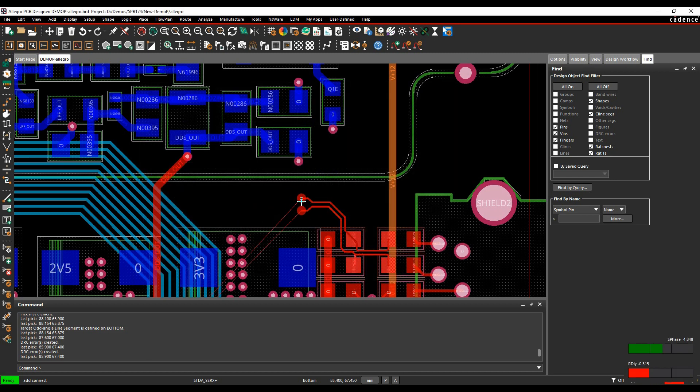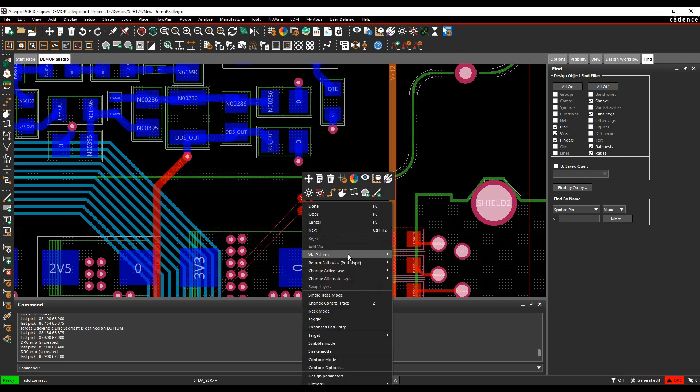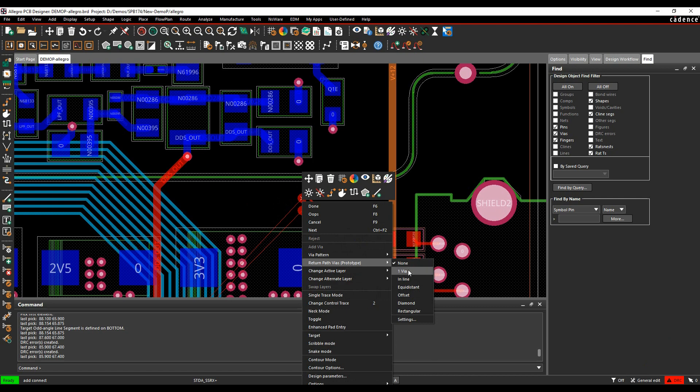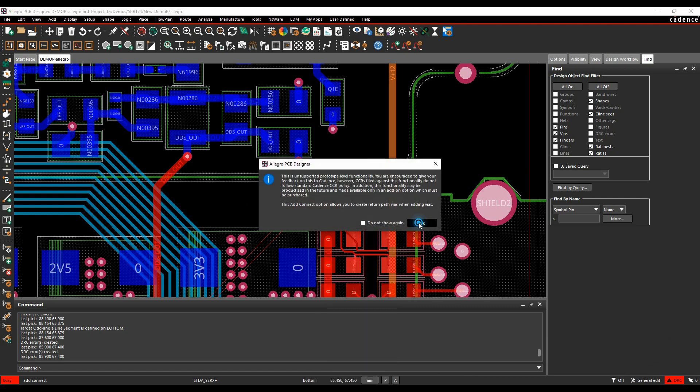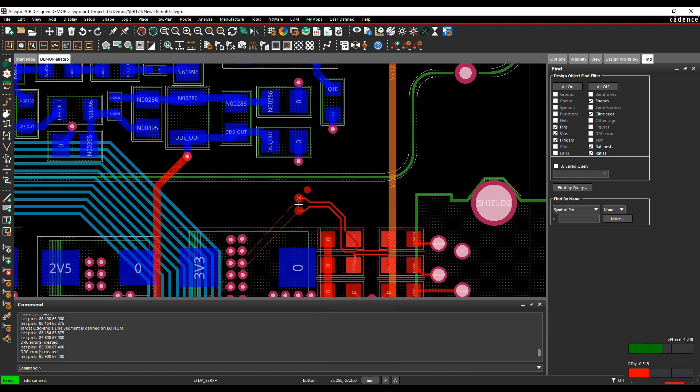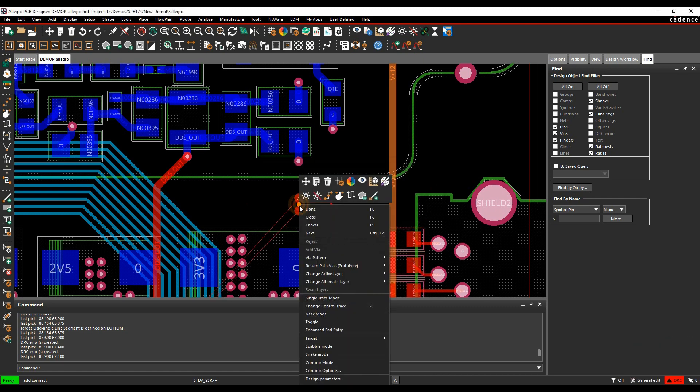And then when we do a right click, we can choose return path vias, and then we can pick which option we want. So if we had one via, that would show a single via.